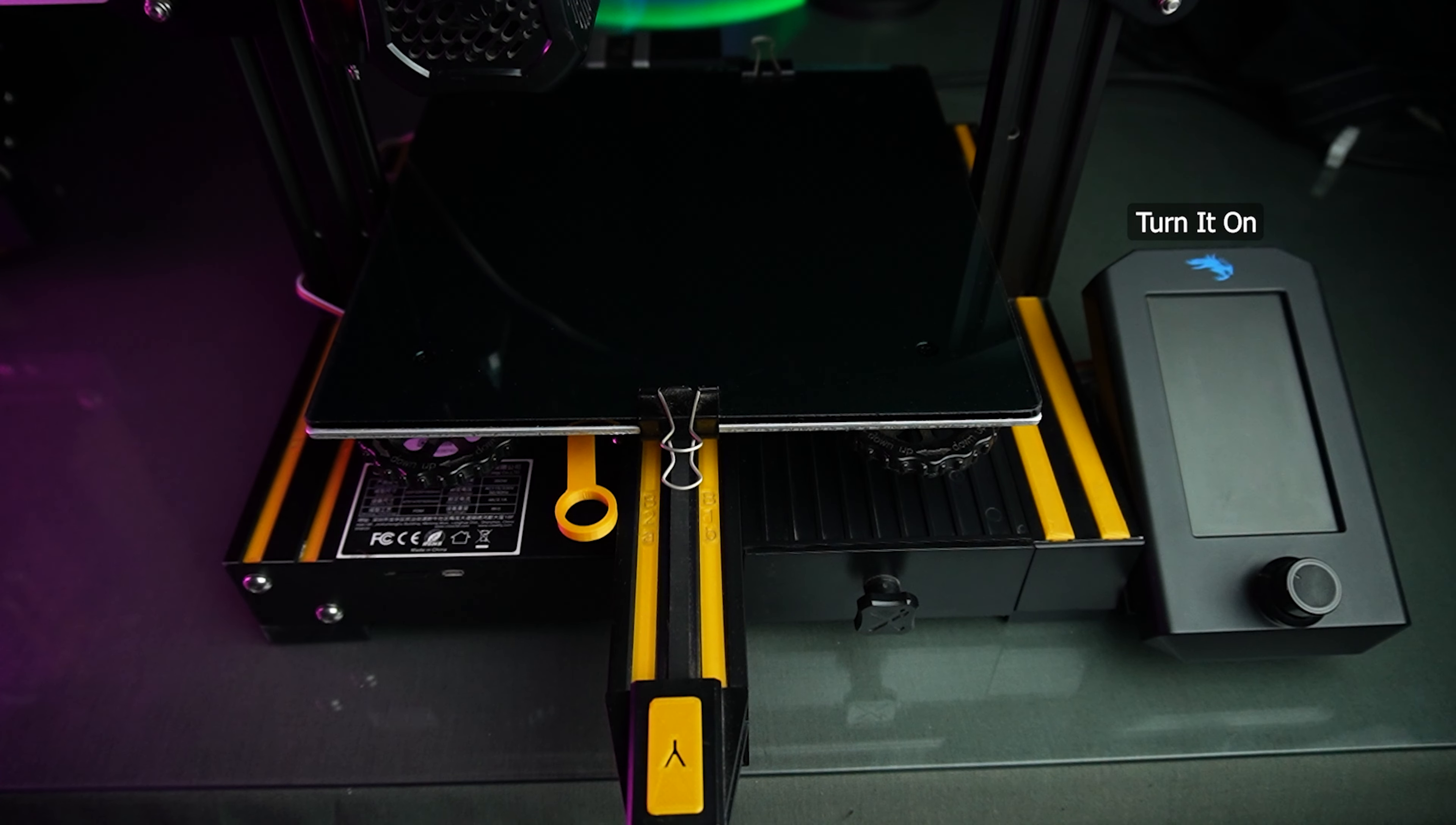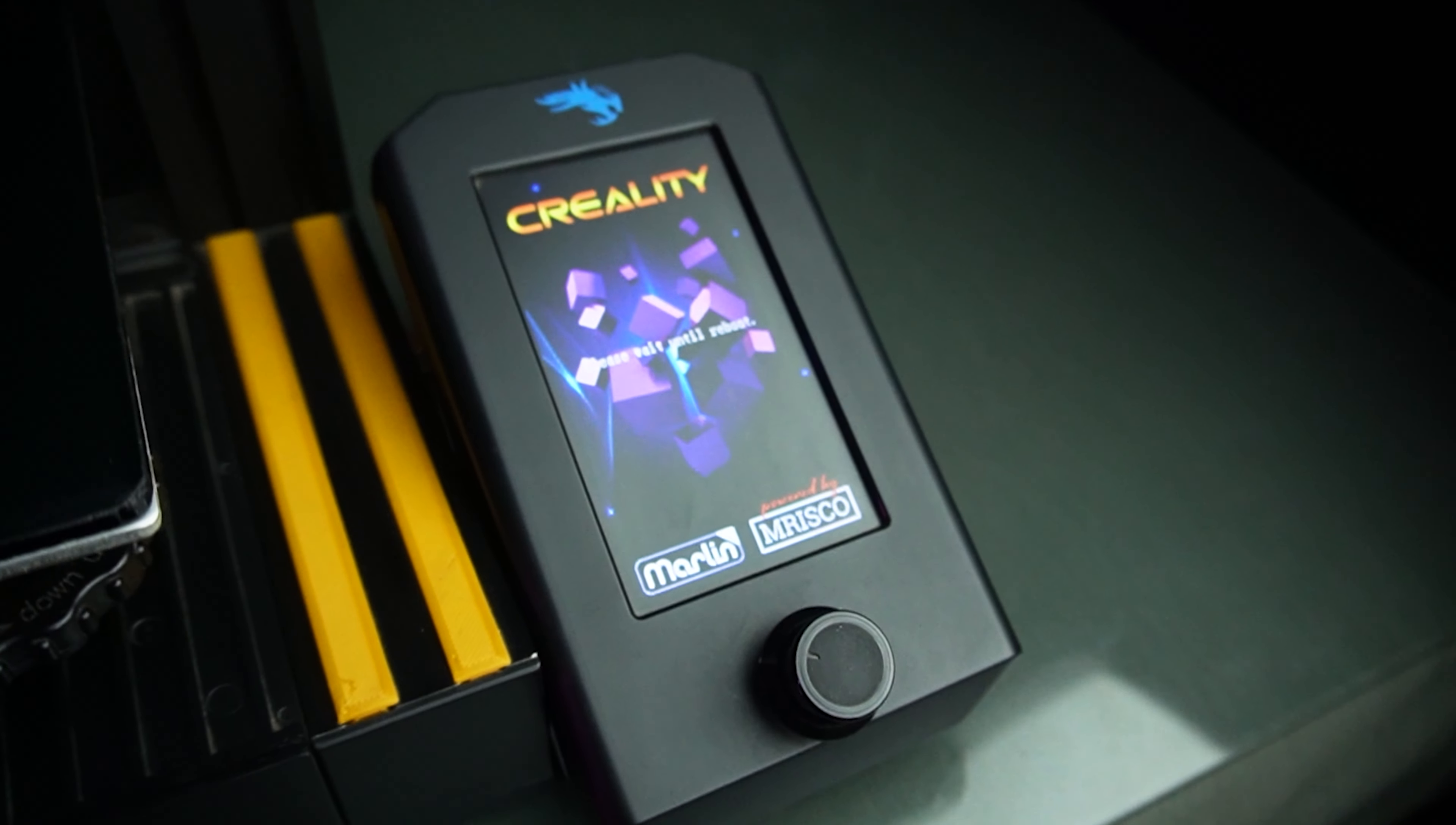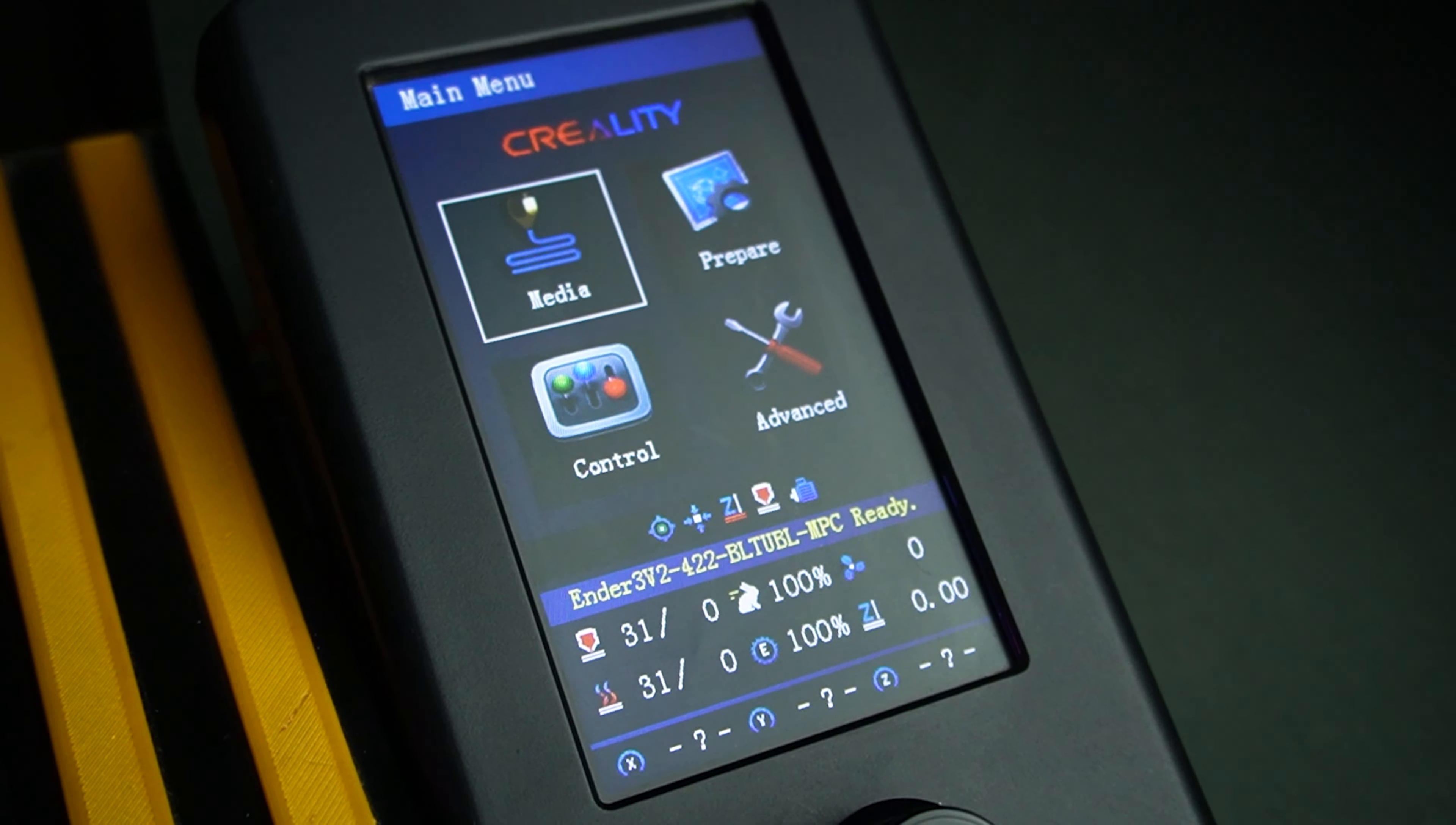Now, we wait as the firmware installation takes place. Exciting times. Once the firmware installation is completed, it's time to dive into the printer's settings.